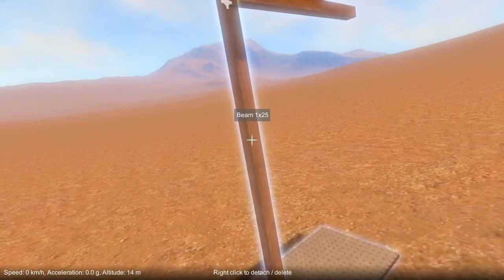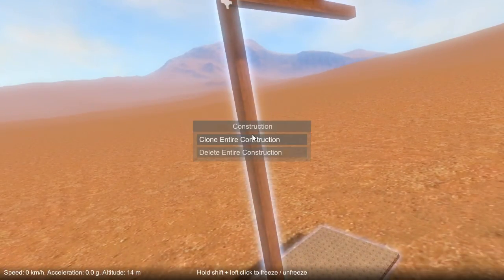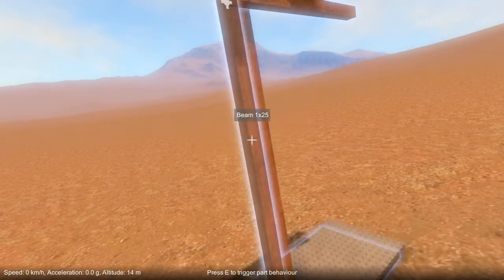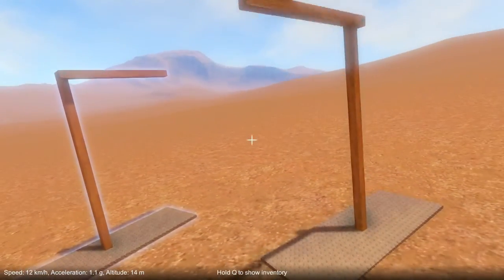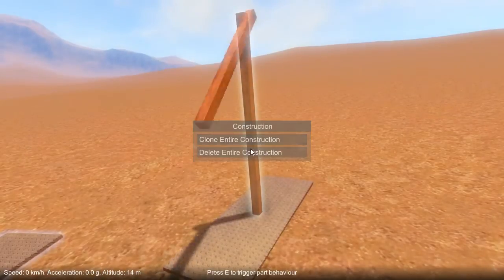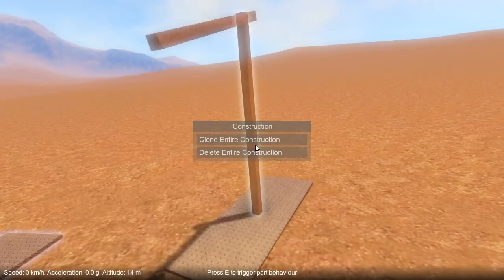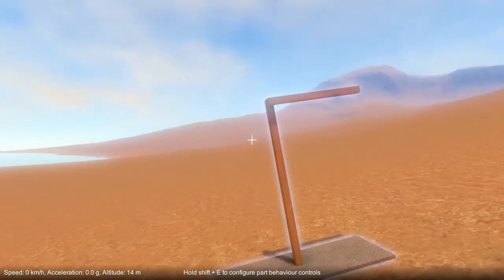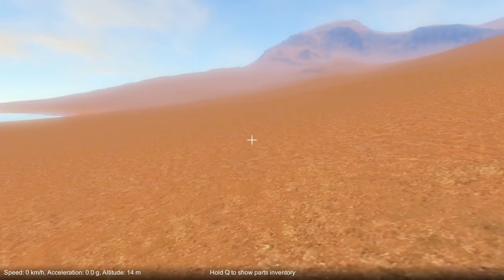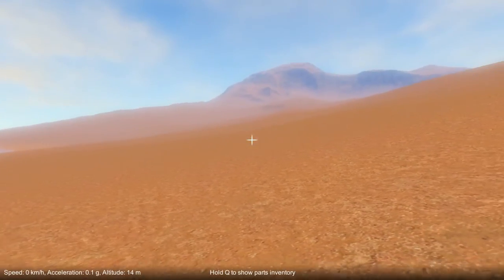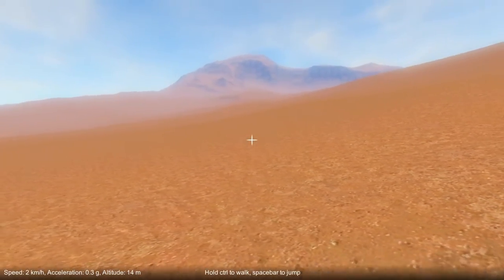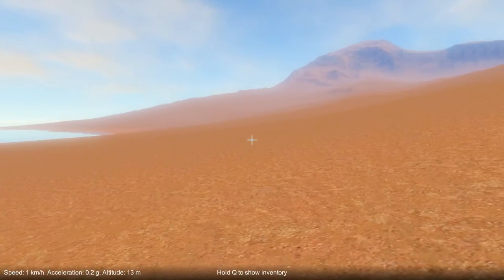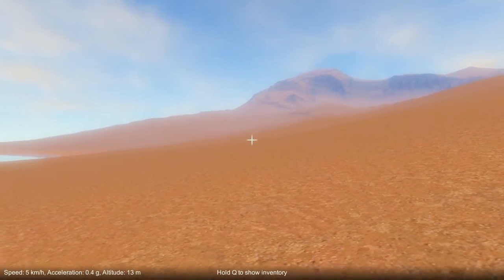The way you get to that menu is you just hover over the construction, hold down Shift and Q — it brings up this little menu. You can clone the construction from there, or again hover over the construction, press Shift and Q, and delete the entire construction. It just makes it a bit less likely that you do those things by mistake.